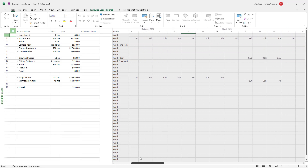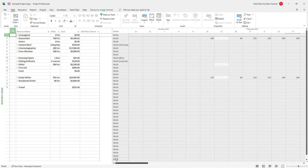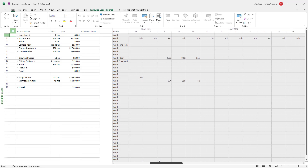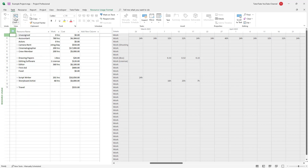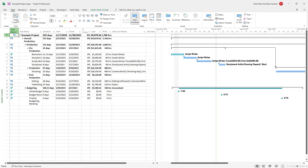Right now it does not seem like anything is over-allocated — there is nothing over-allocated right now. So let's go to the Gantt chart view and over-allocate something.